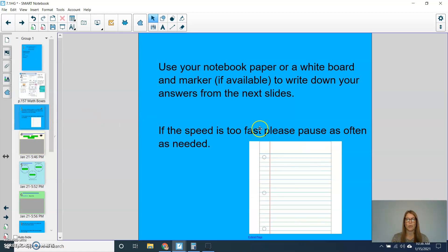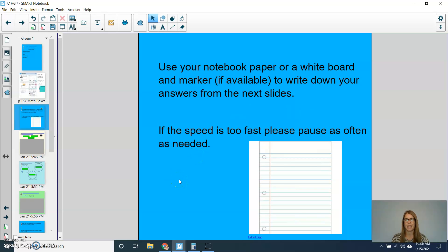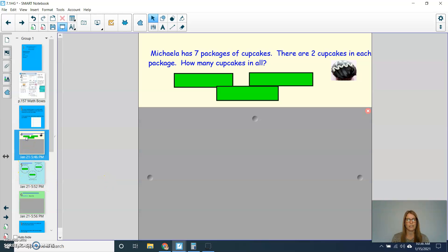Please use your notebook or whiteboard and marker if available to write down your answers from the next slide. If the speed is too fast, pause as often as needed.